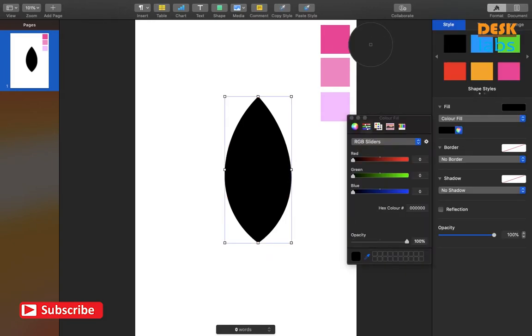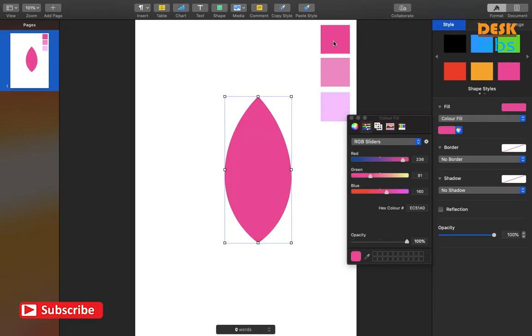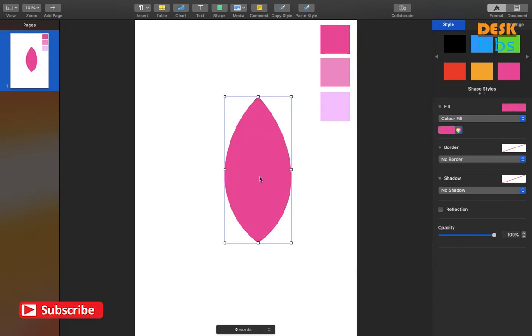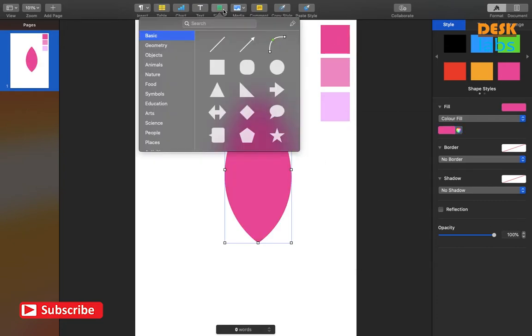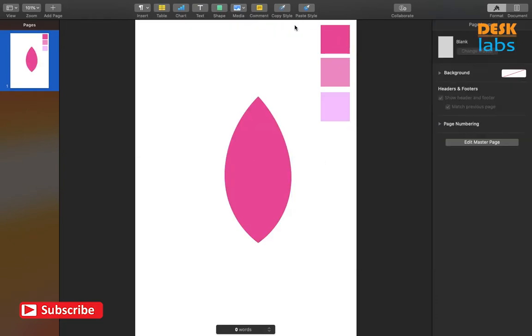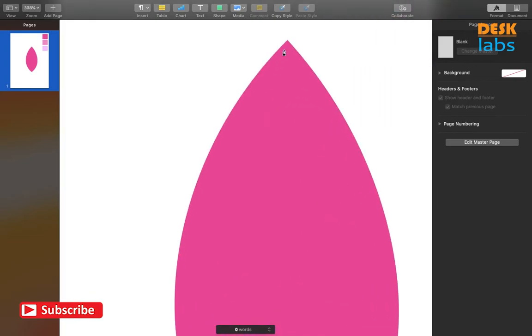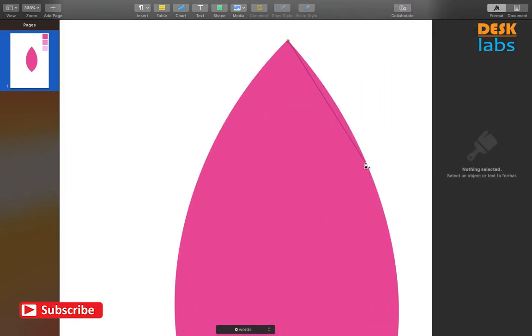Selecting its color from the swatches. Now let us select the pen tool from the Shapes panel and create a realistic triangle.